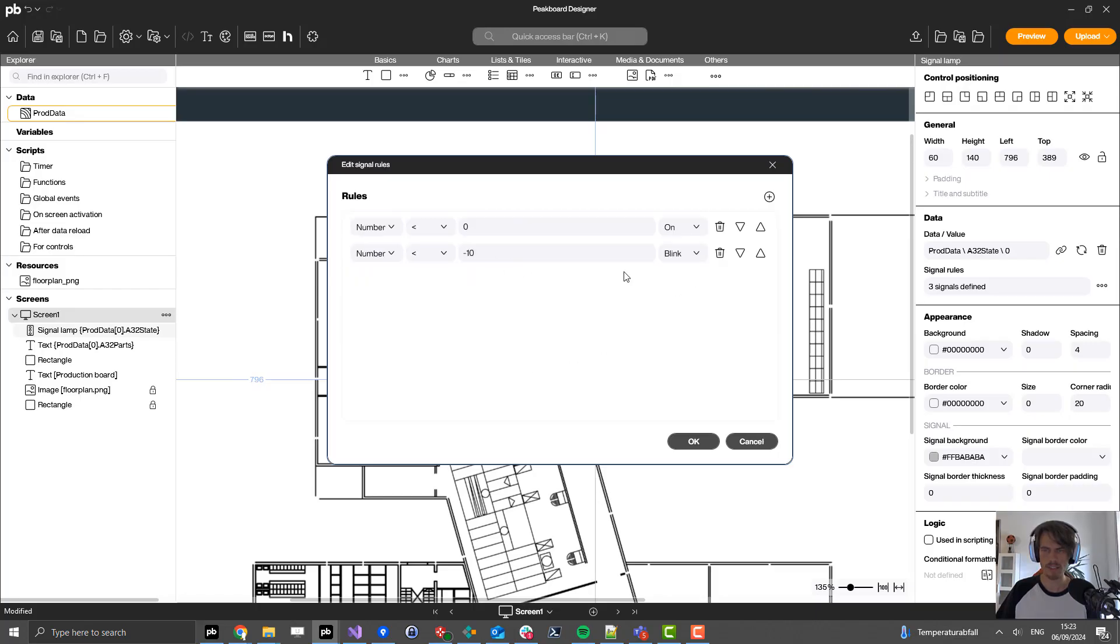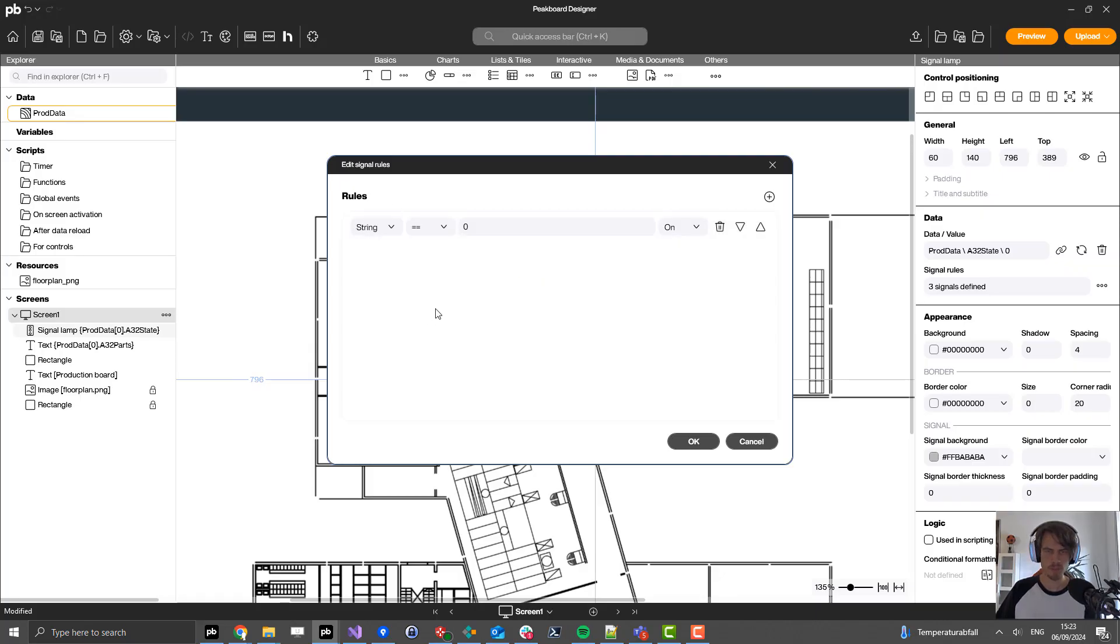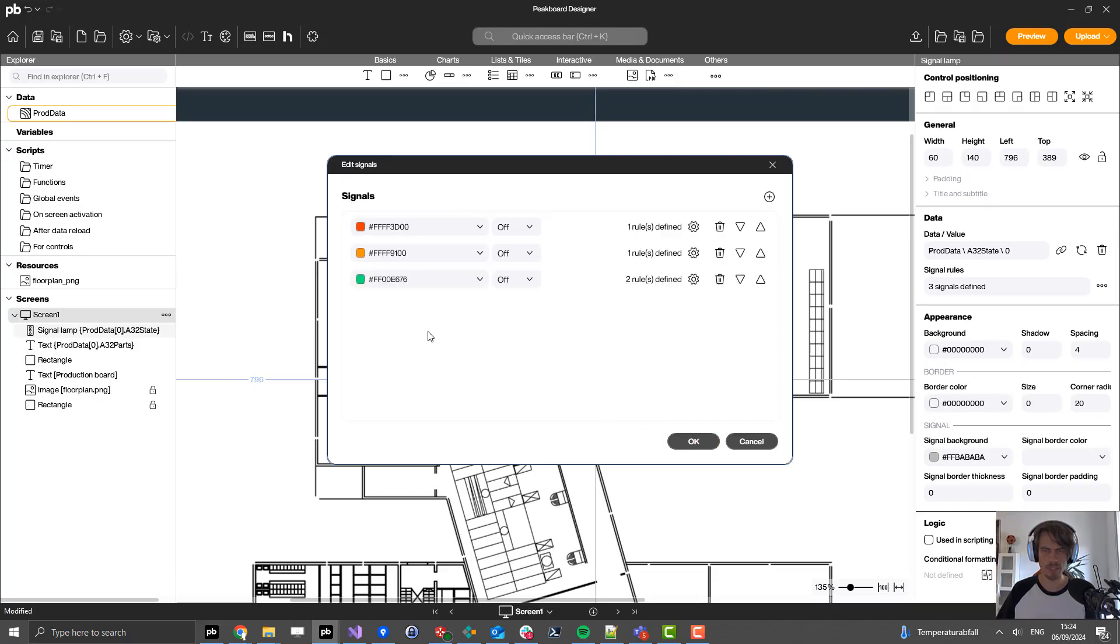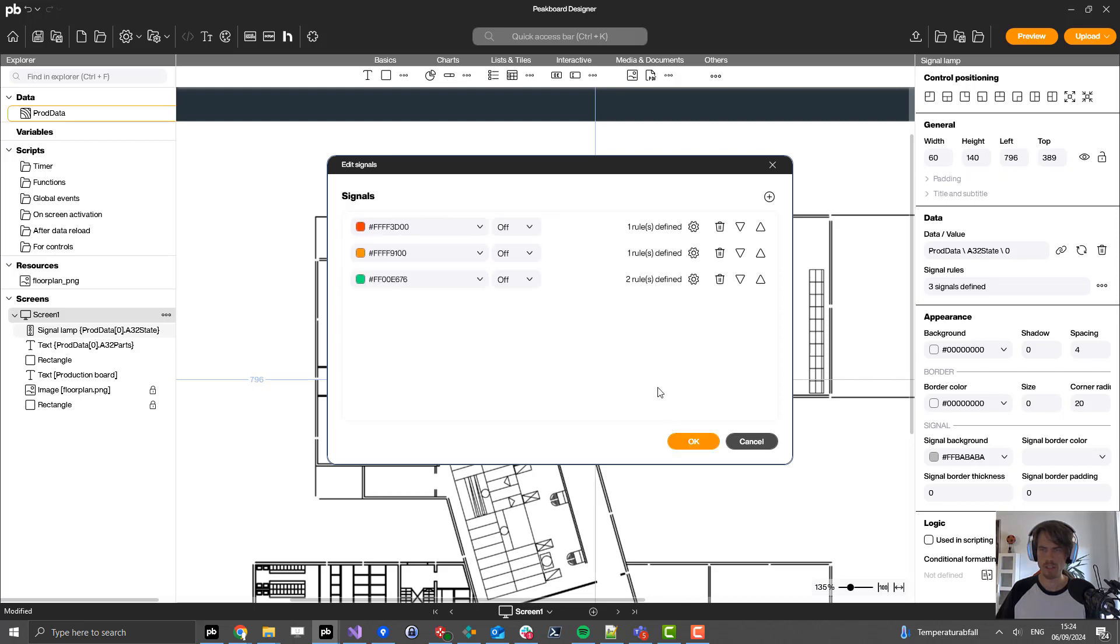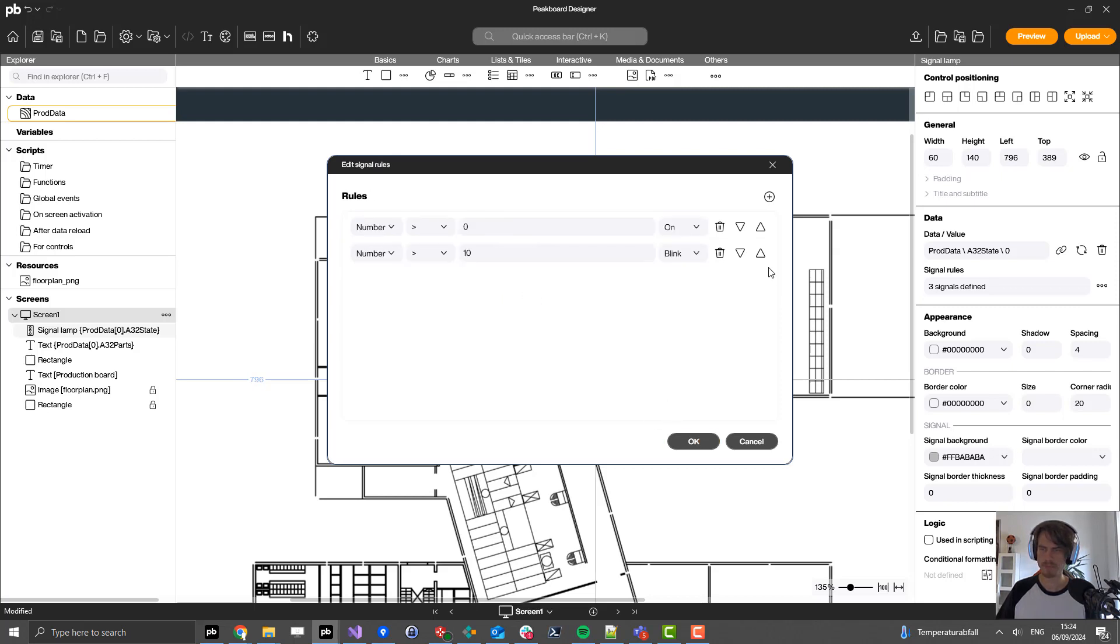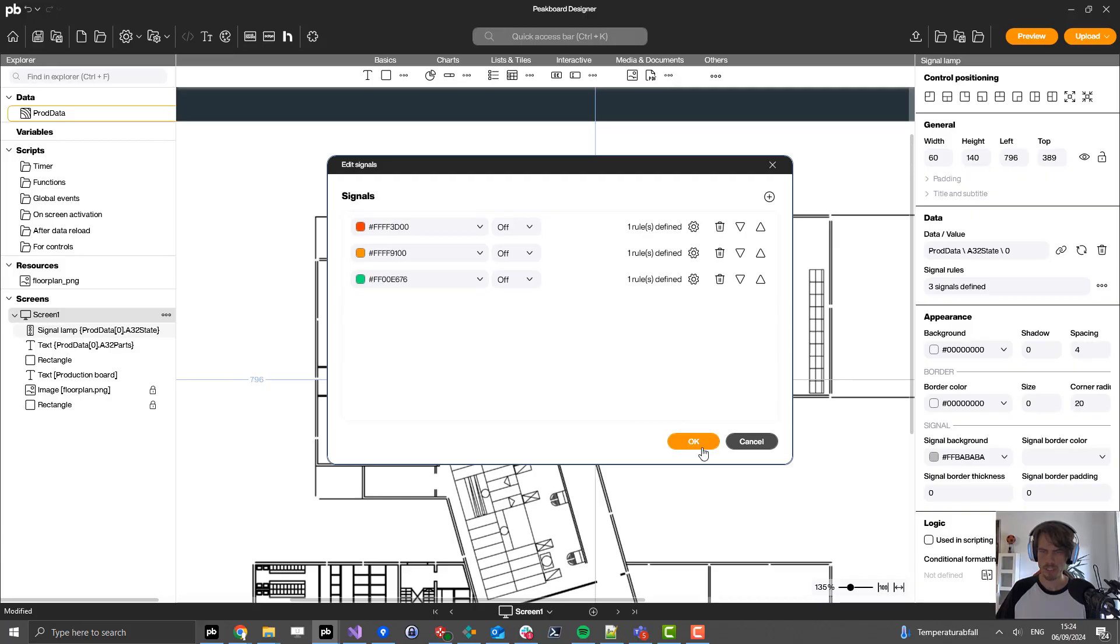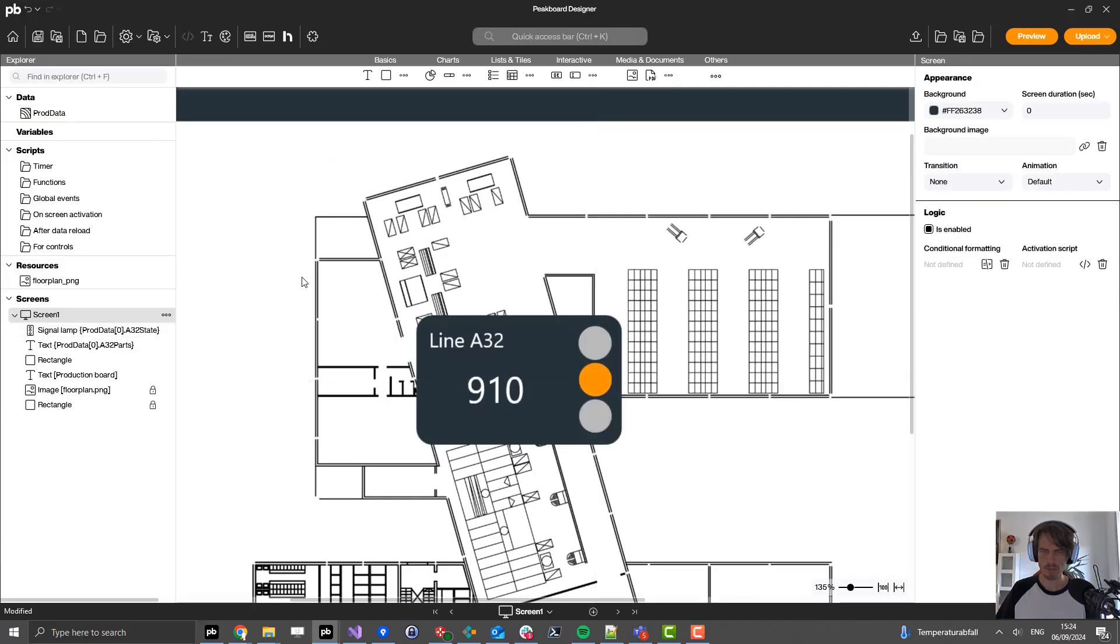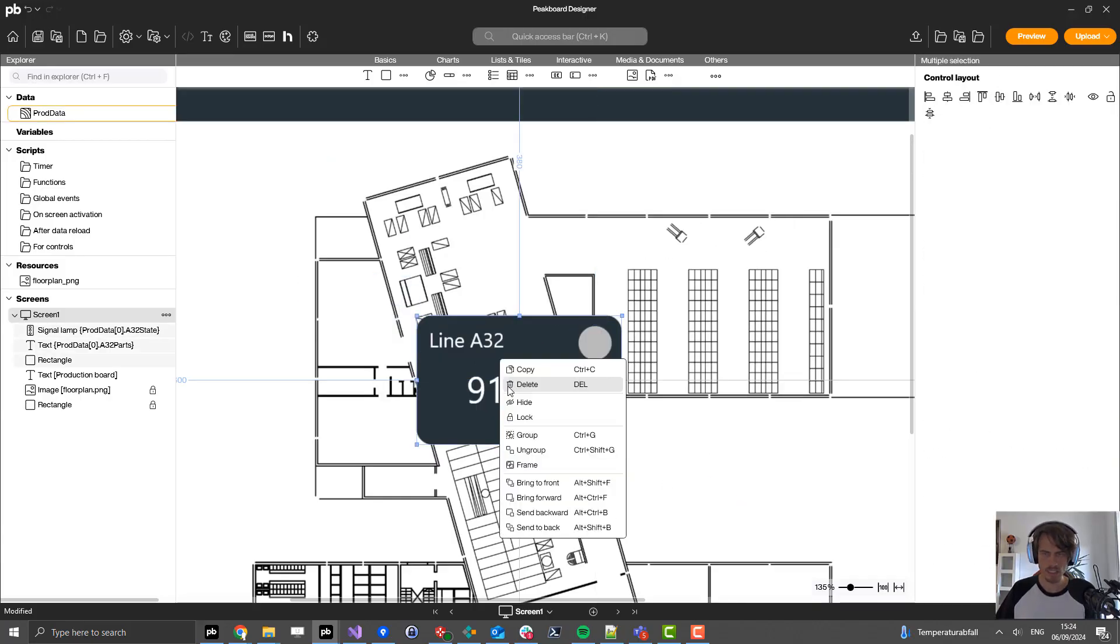For the first one, I set if the value is zero, then I will set it to on. I need to select string because from MQTT we usually get string values. We can convert them but this is not necessary here. Let's do it for the others as well. For state one, I want to light up the yellow light. For state two, I want to put the green color to on. All right, that's basically it.